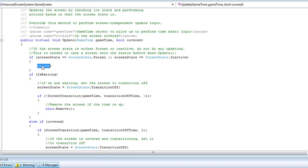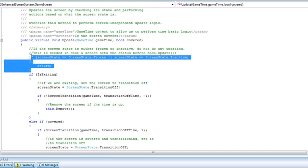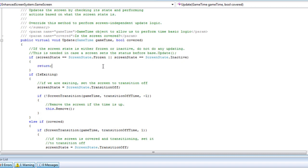So if it's frozen or inactive, we're just going to return. We're not going to do any updating. Now this is needed in case you set frozen before base.update. So if you're in a game screen, let's say play screen for example, and you pause it, it's going to freeze. Then you get to base.update. This needs to be there so things do not go wacky.